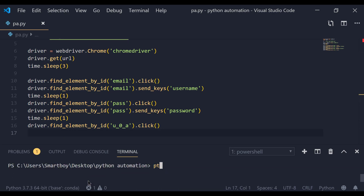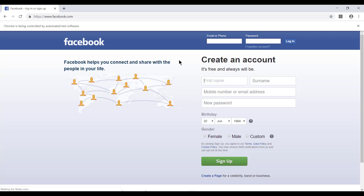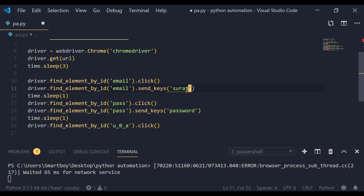Now let me run my Python script: 'python pa.py'. It is going to open my Chrome browser, click on the email field, fill in the form — it is working. Let me now put in some real values. I'm going to change the username to my real email address.